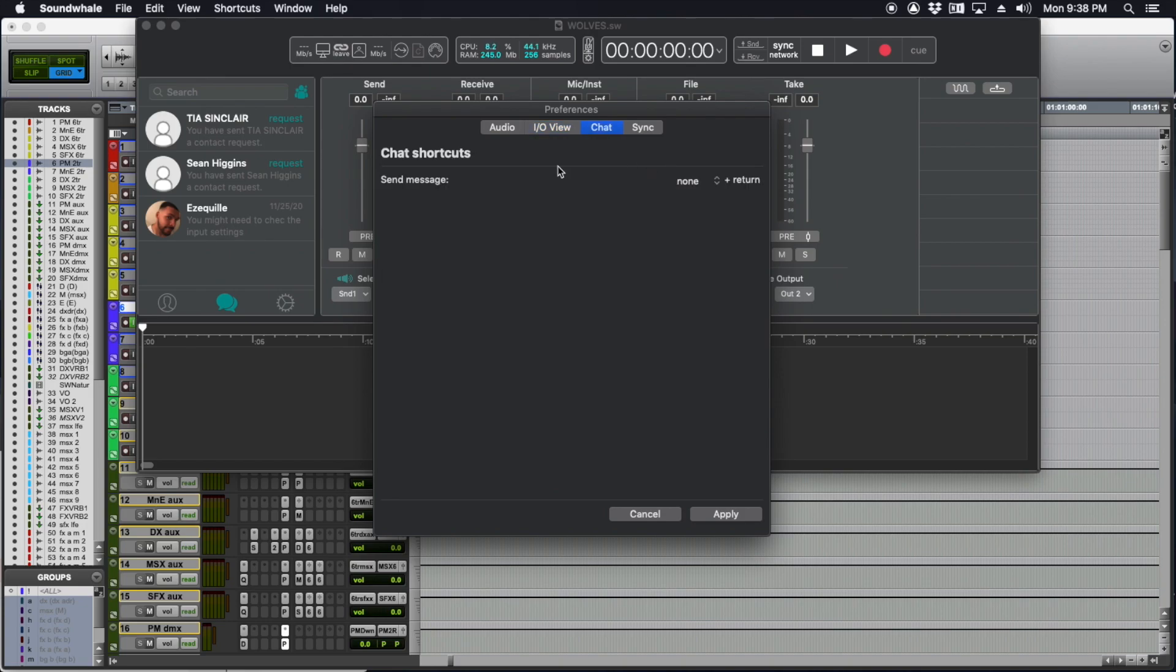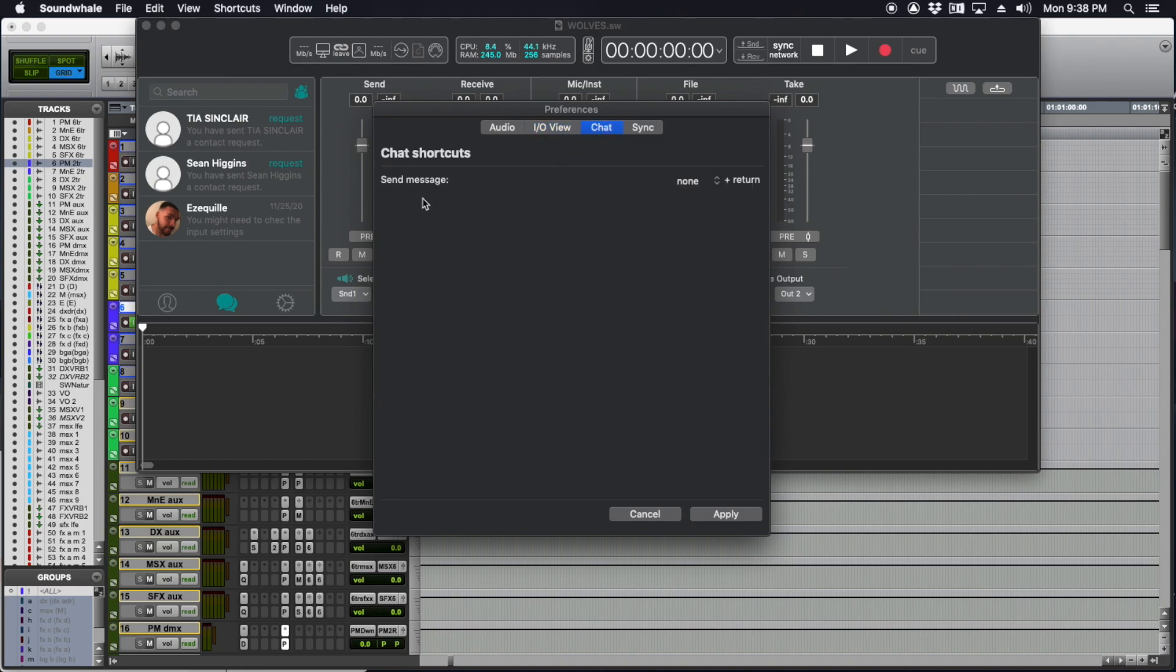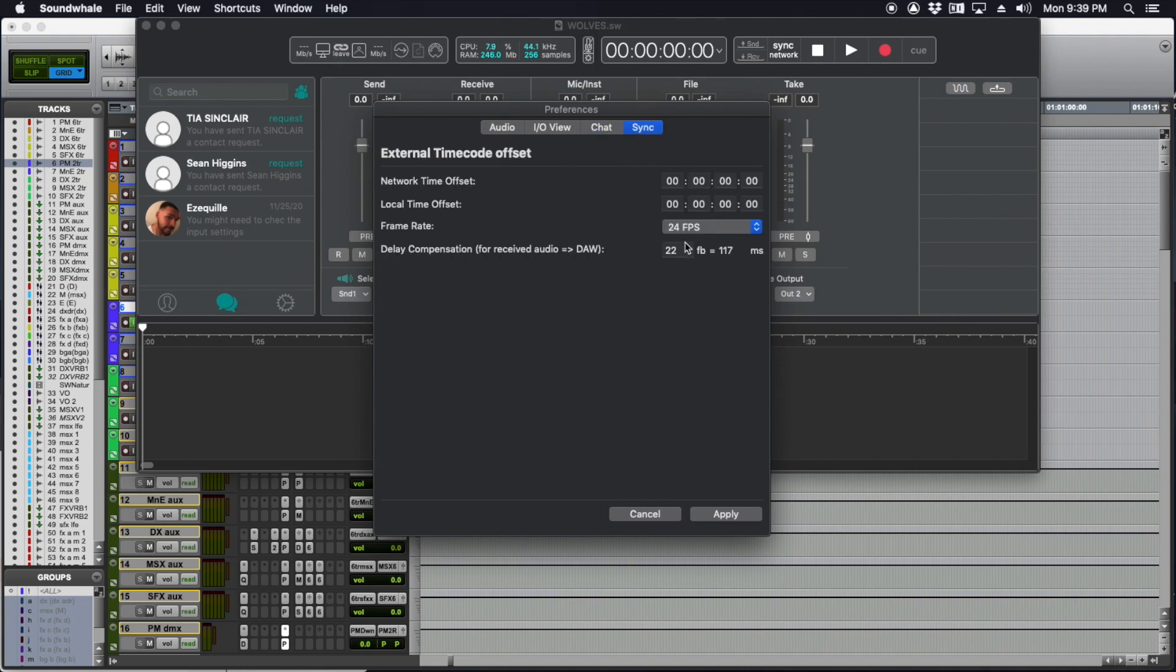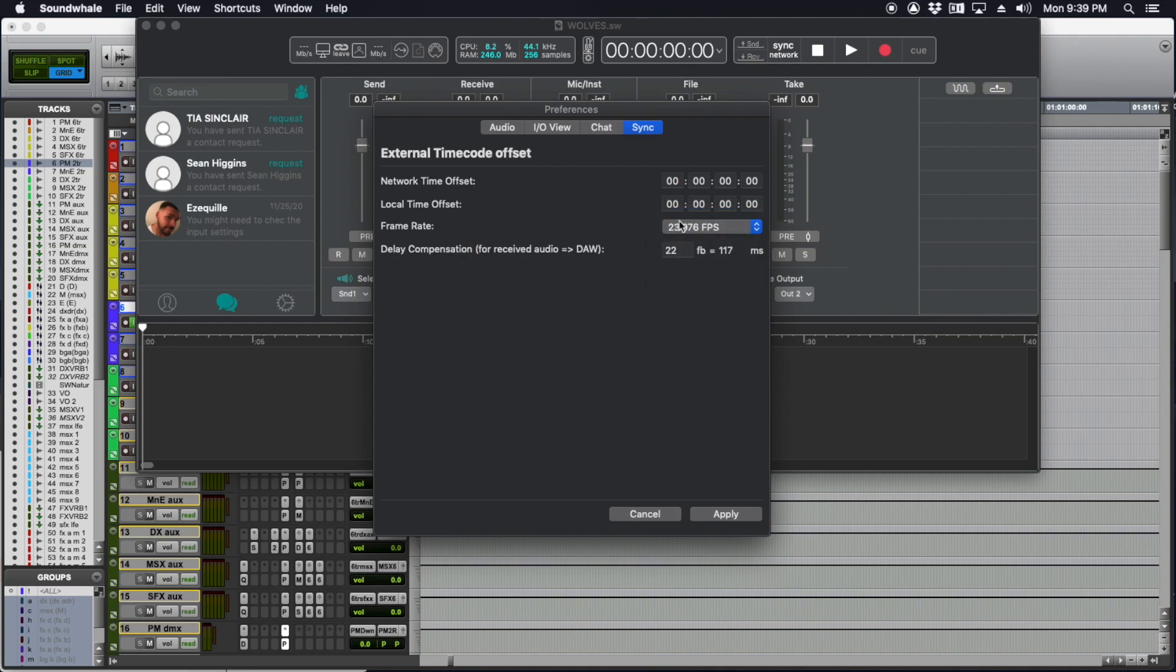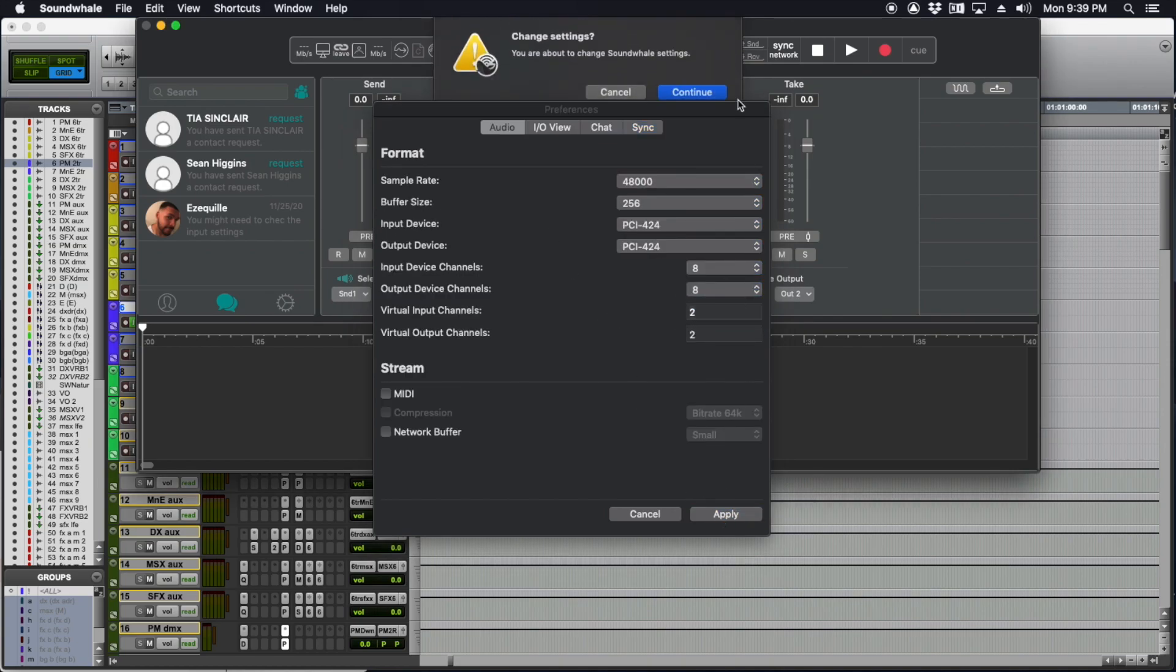In the sync section, I need to make sure that my frame rate is set to the frame rate of the project, so that's 23.976. Everything looks good. I'm going to hit apply and save my settings.